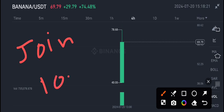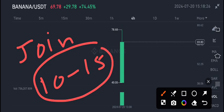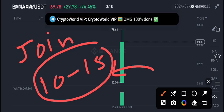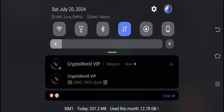I share 10 to 15 signals every day on Telegram for free. If you're interested in getting trades and signals for free, join my Telegram channel. The link is in the description. You can see here Crypto World, this is my Telegram group. You can see 100% profit done.